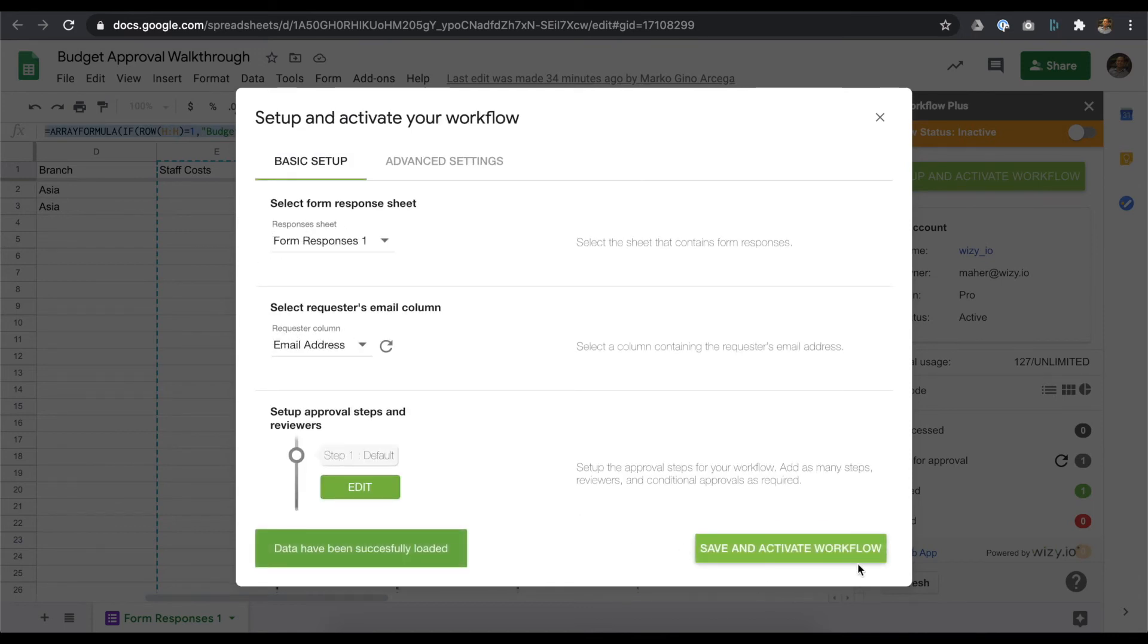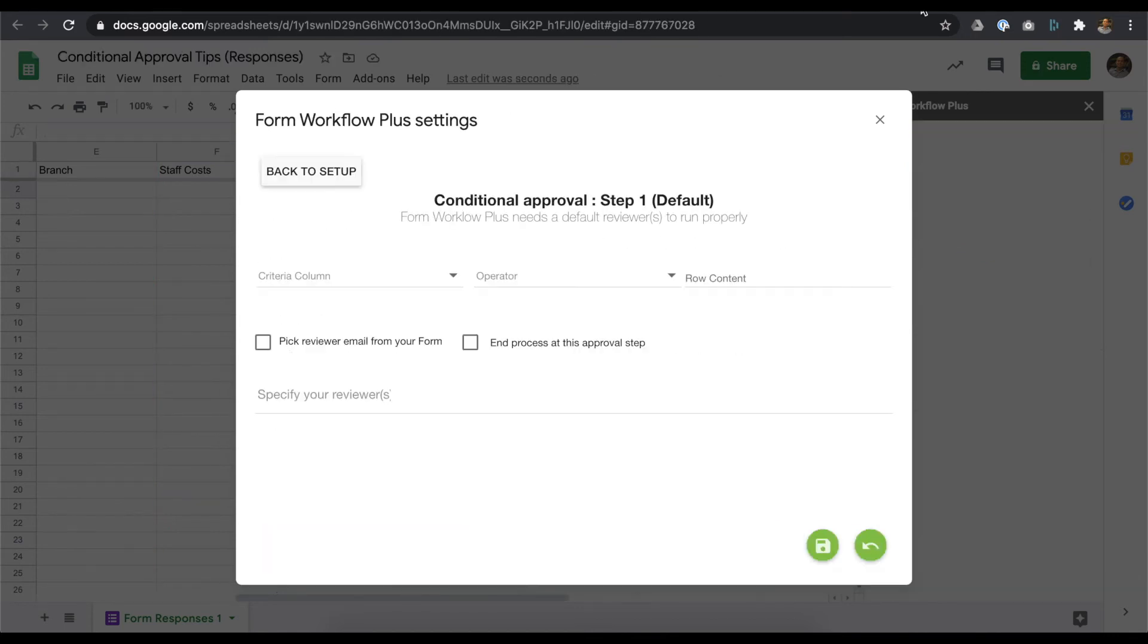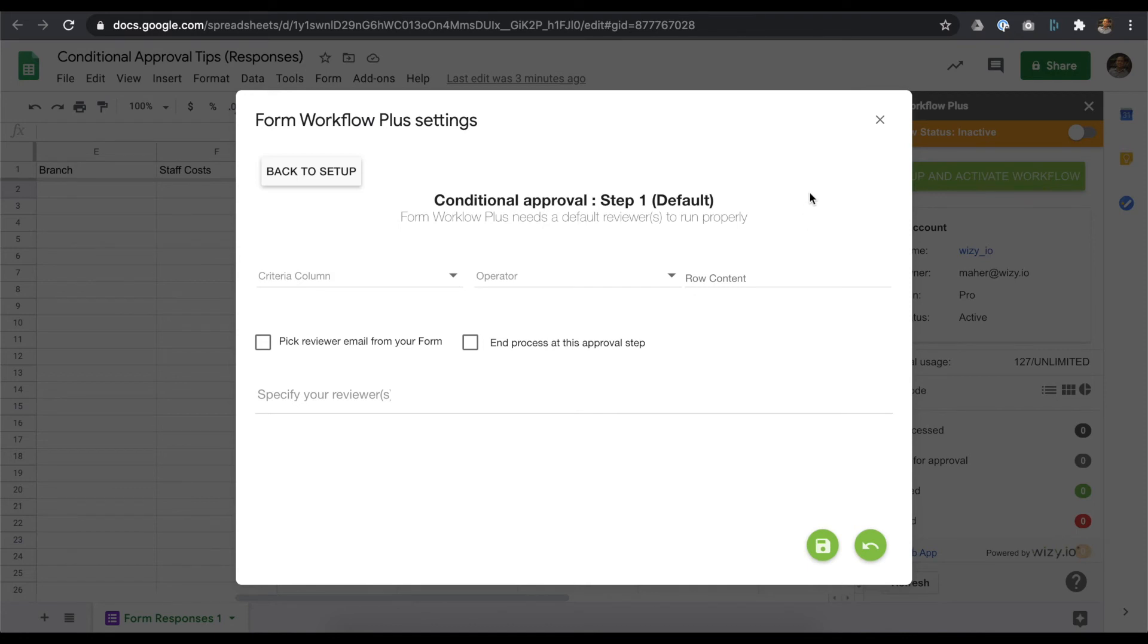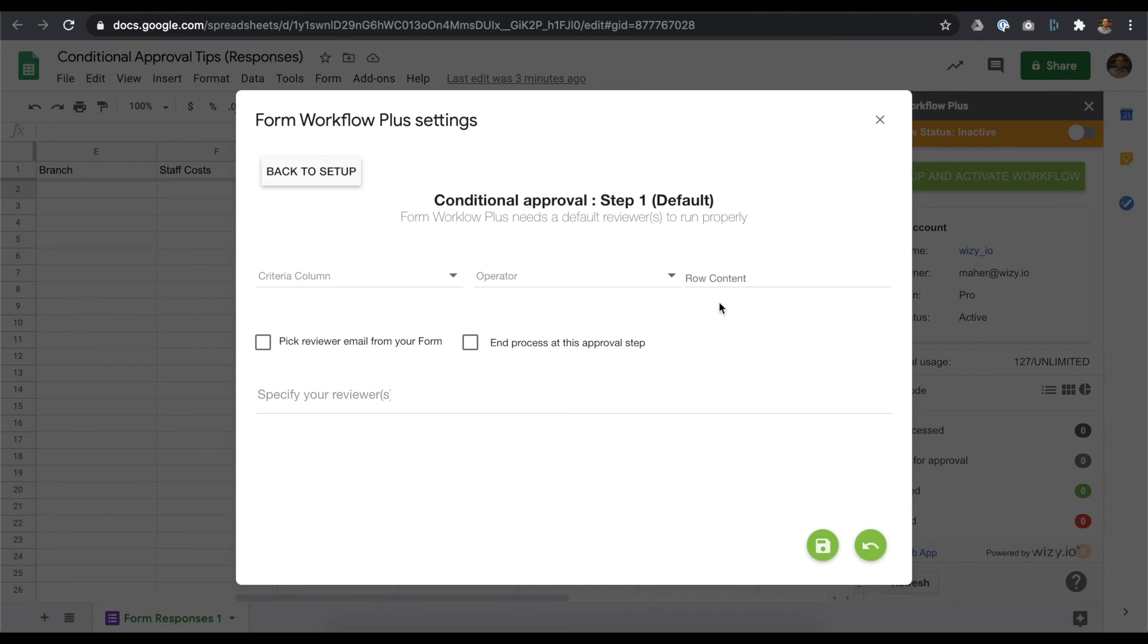It's that easy. Before we do that, here are some important reminders. I have a separate workflow to further showcase the conditional approval feature. The row content field is case sensitive. When working with numbers, make sure you don't type any currency symbols.